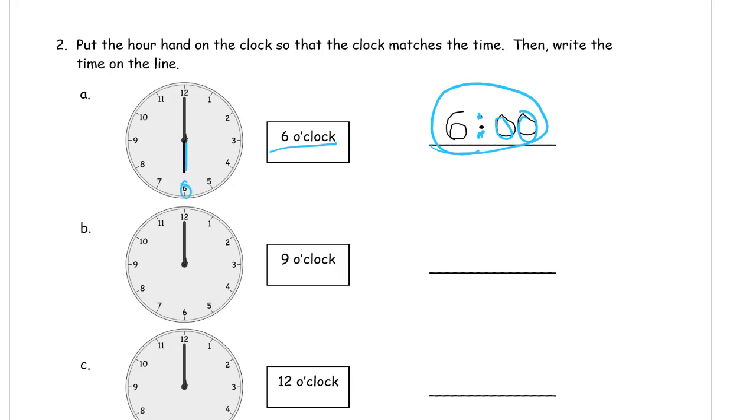Now looking at the next one, it says make it 9 o'clock. So that means our hour hand has to point at the 9 there, and we're going to write 9 o'clock just like that, 9:00.